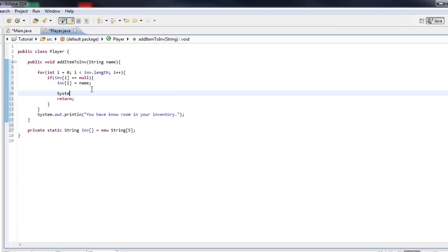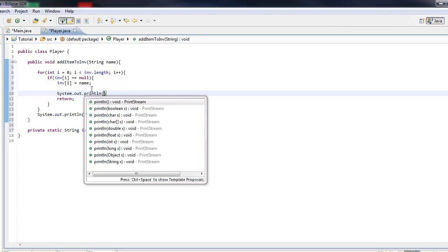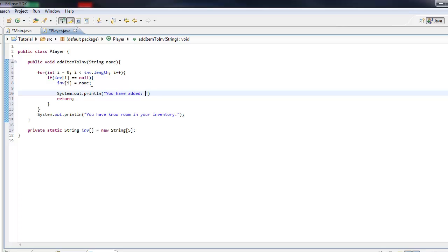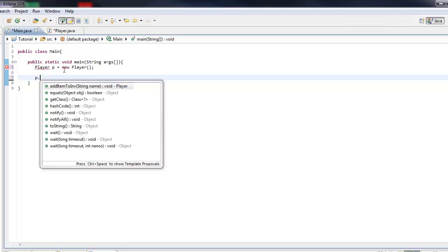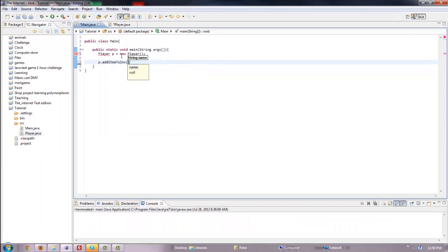We'll just make it so it prints out the item it added. So that would just print out the item you have added. Let's add these methods — let's make a new object, an instance of that class. Let's call it p equals new Player. We'll just do p.addItemToInventory and let's add bacon. You have added bacon.